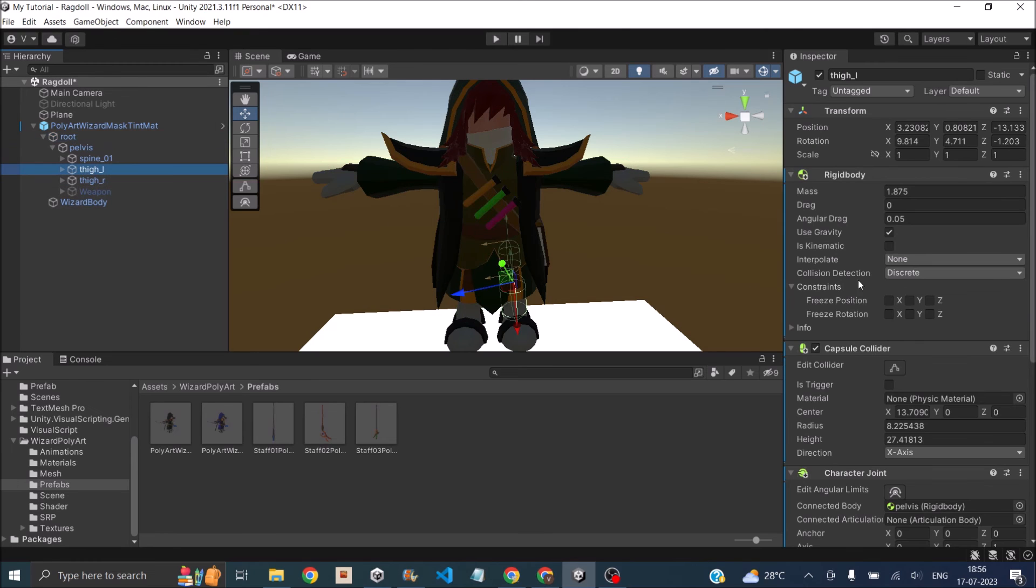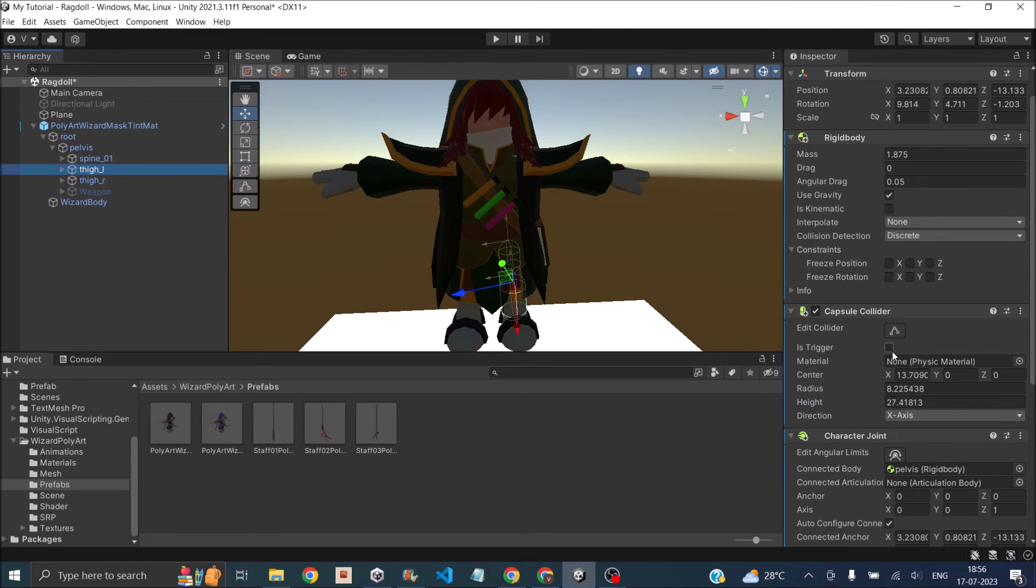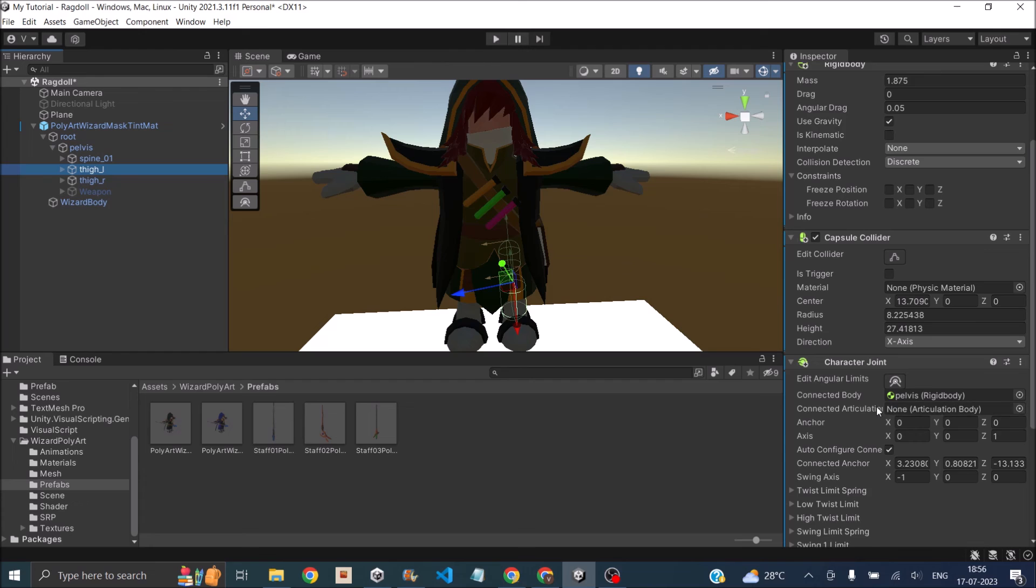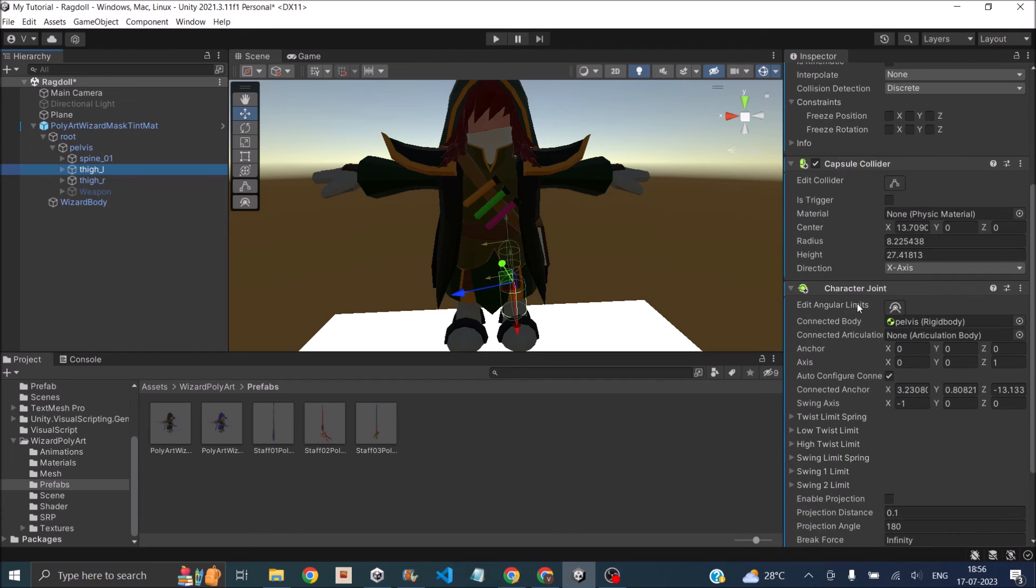For the leg you can select the thigh and the calf part. Just select it and add a rigid body, capsule collider, and a character joint. Inside the character joint, you can click on edit angular limits. This way you can decide which angle the joint can actually move.